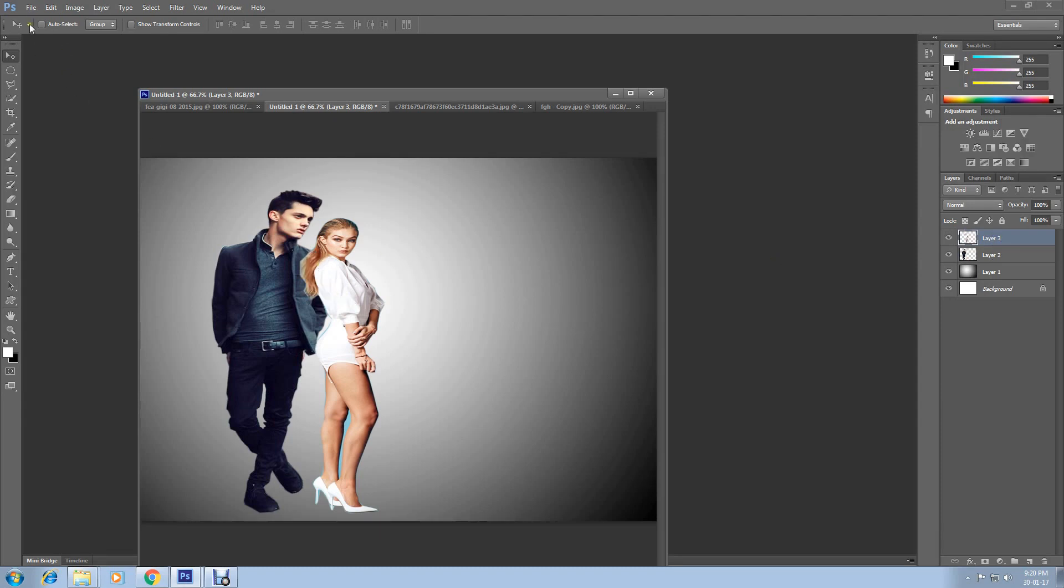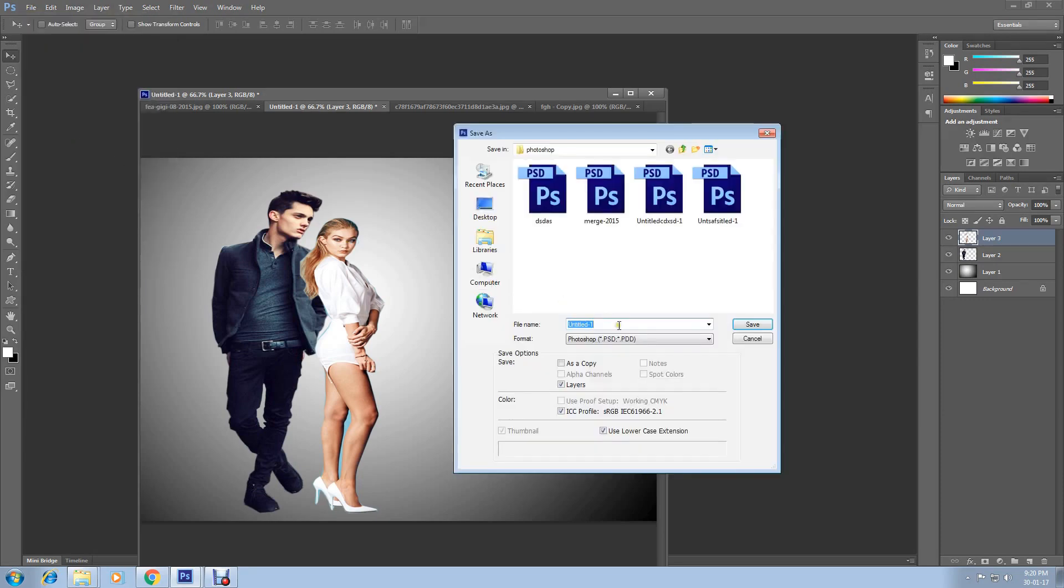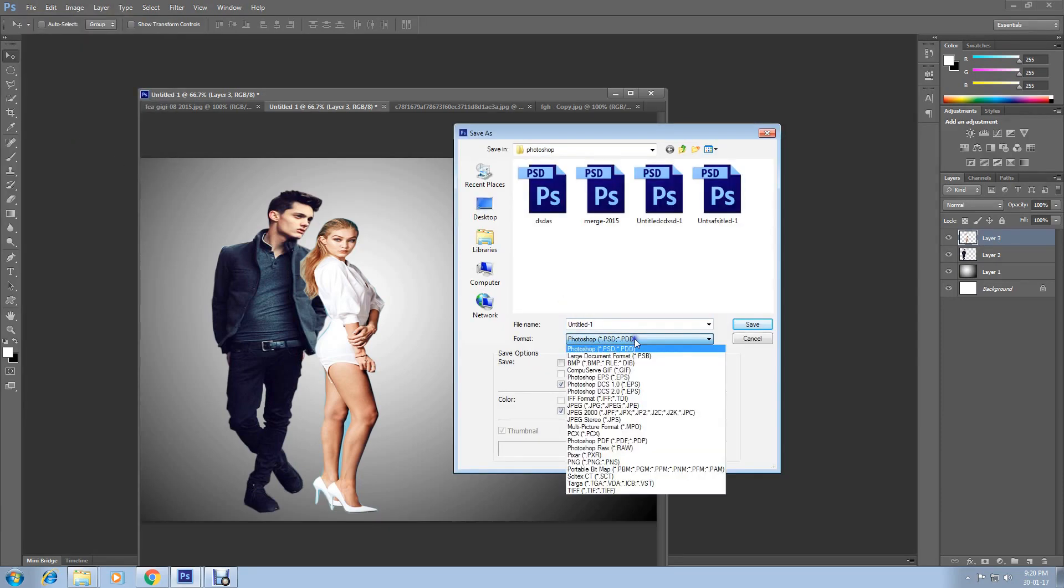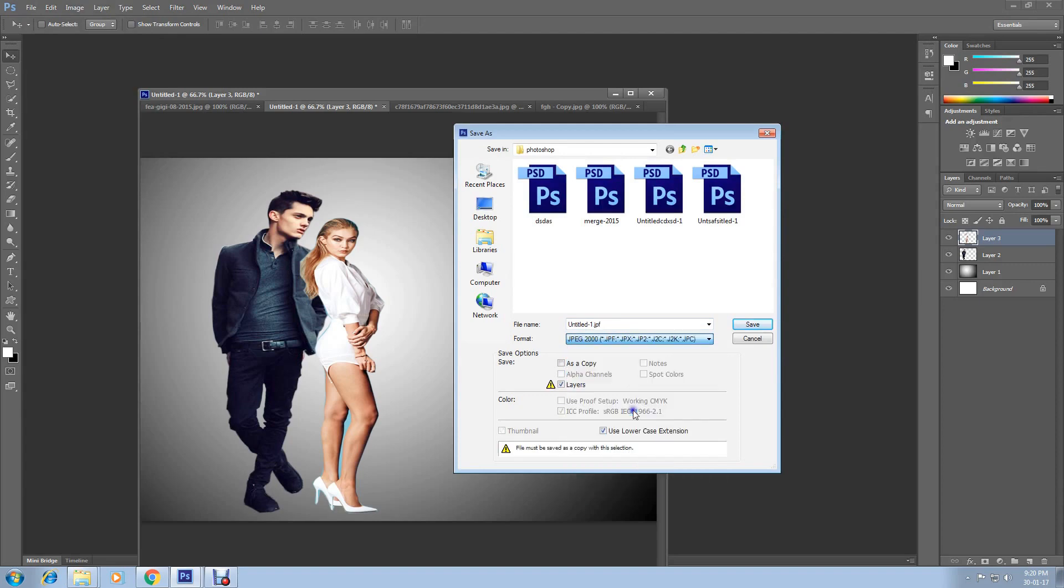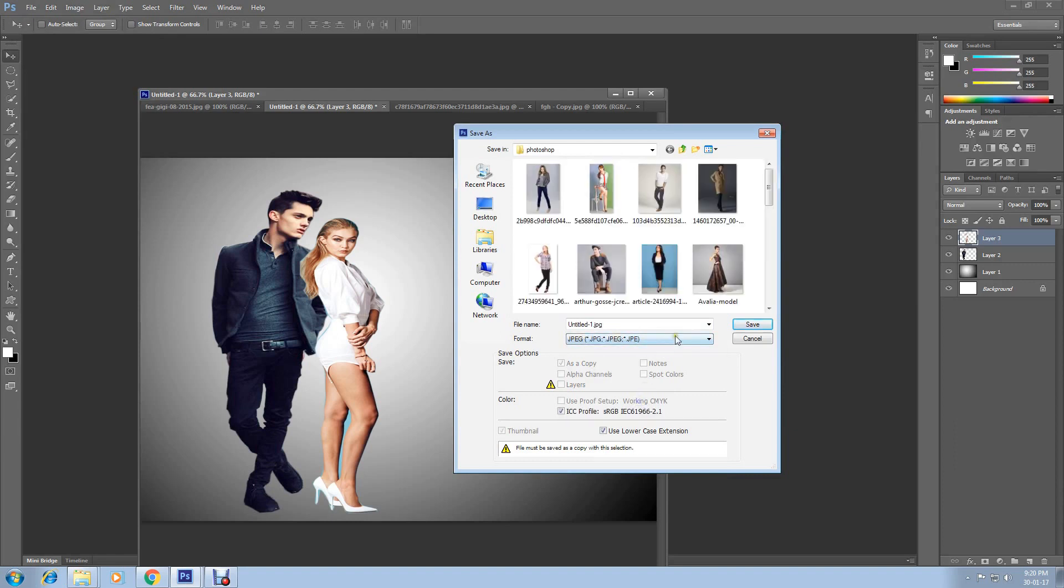Now you can save it. Go to File, select Save As, and I am going to save it in JPEG format. You can save any format you would like. Then rename it and save.